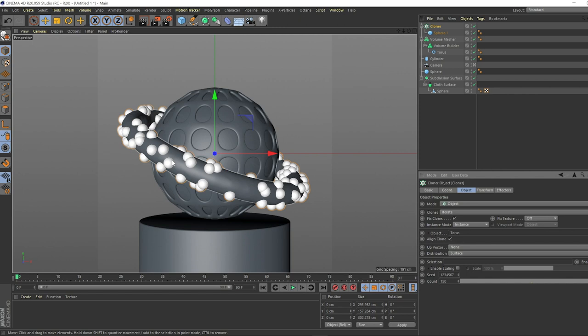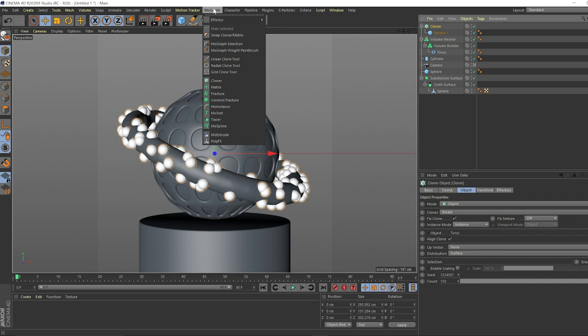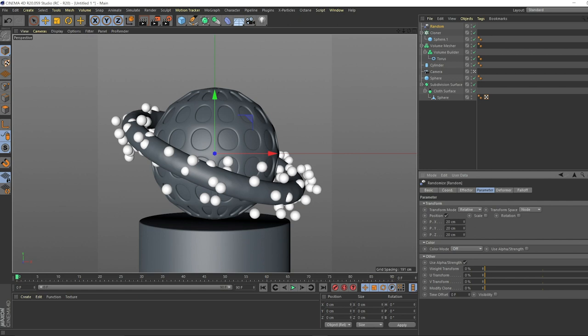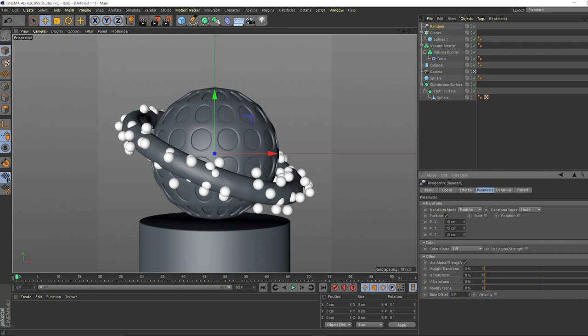We can take the cloner and go to transform. This is where you get all randomized. Let's go to random. Now everything is bouncing off. But if you'll notice, nothing is bouncing off that high. We want everything to be generally a little bit closer. What we can do is just take these down to like 20, 20, 20. Still a little bit. Let's go down to 10, 10, 10.